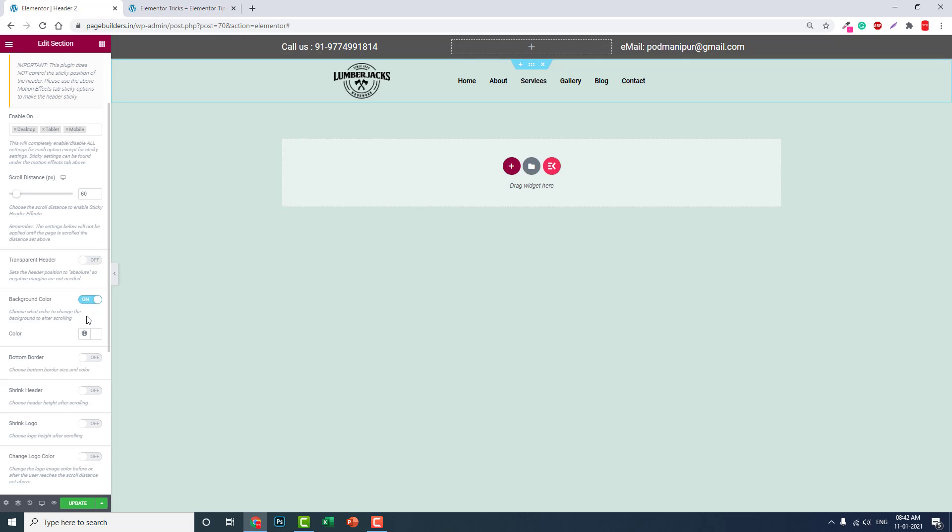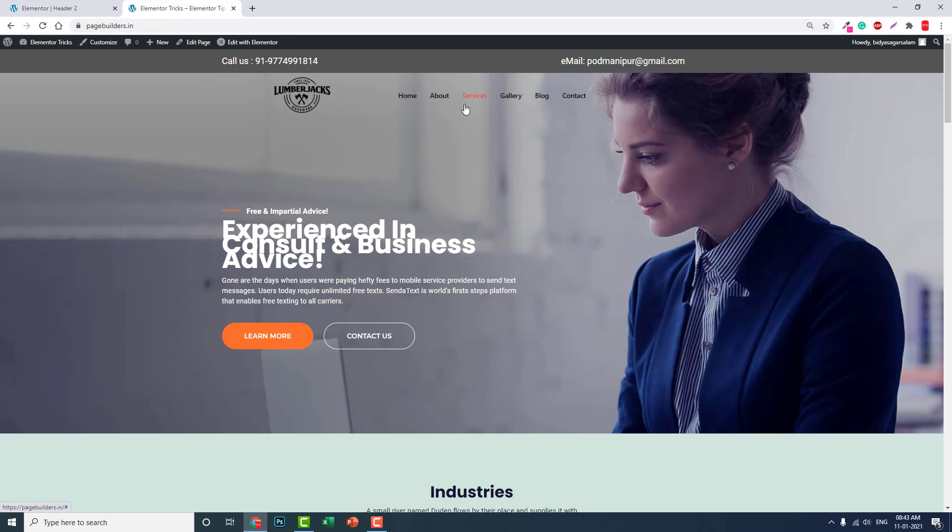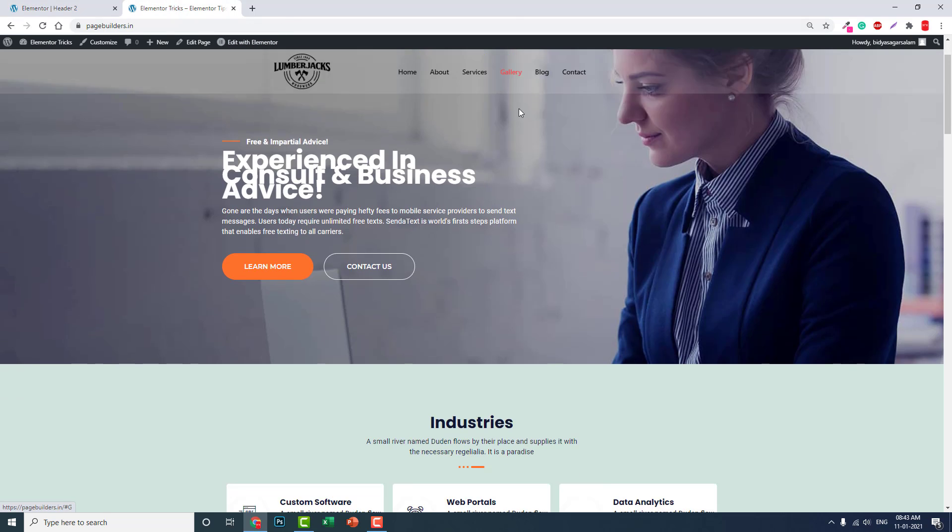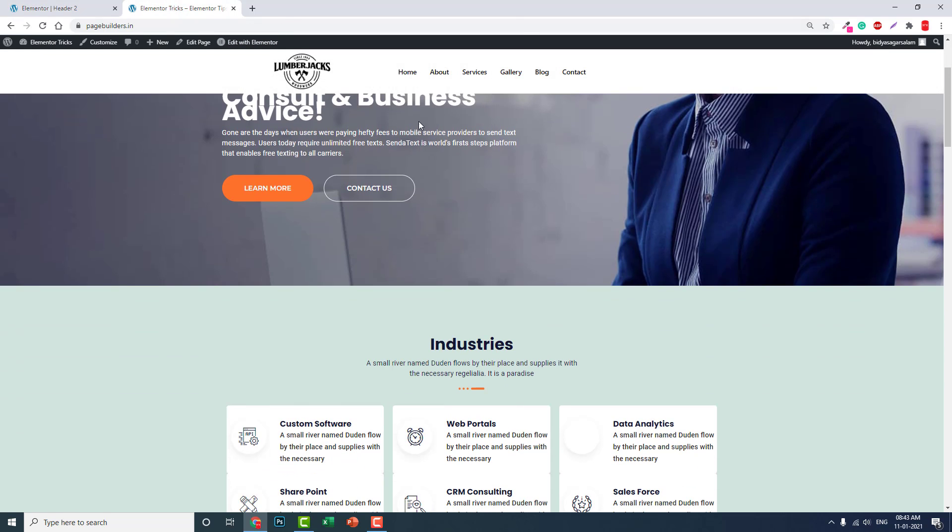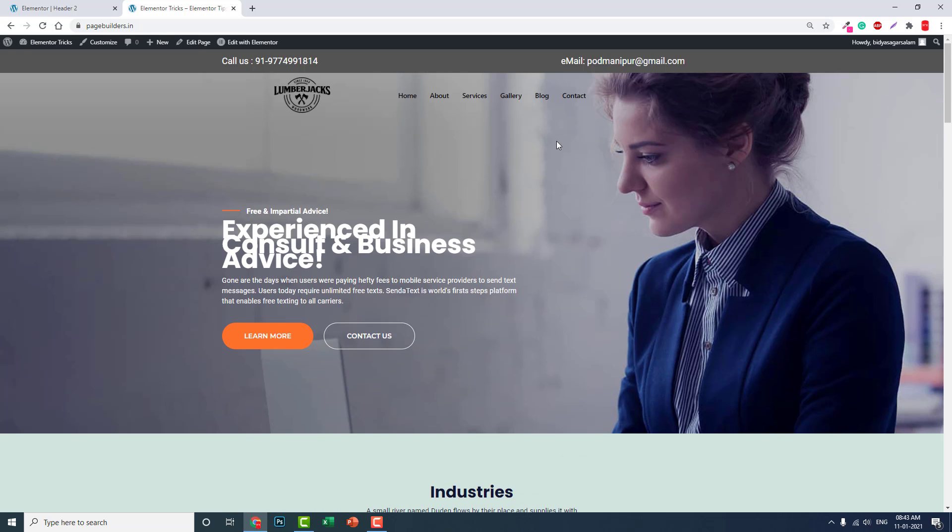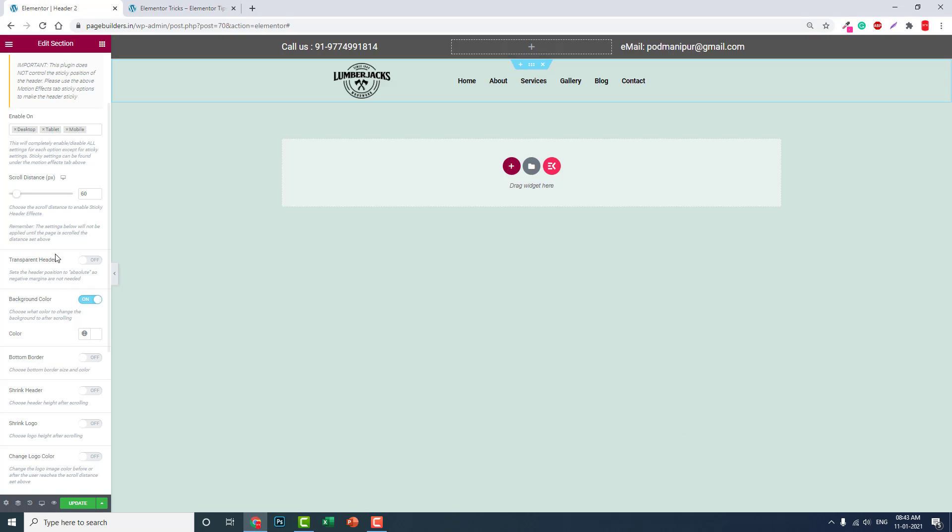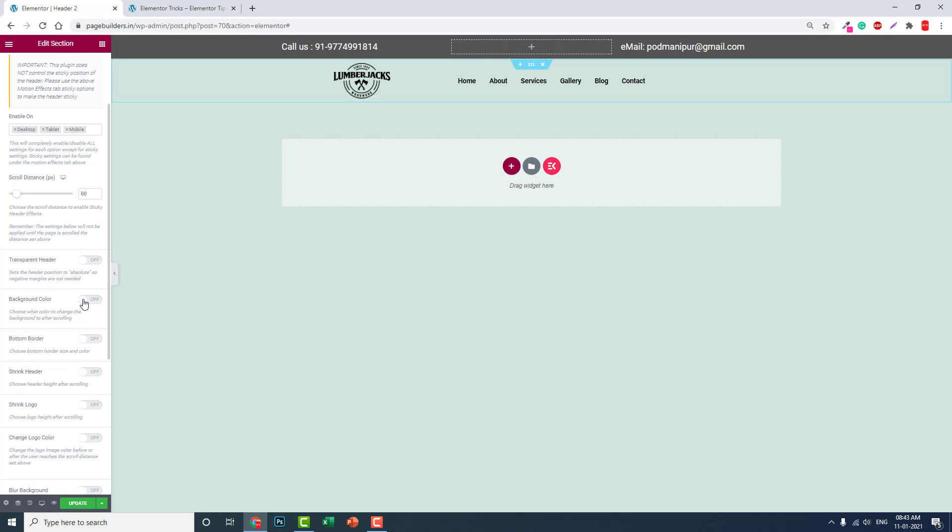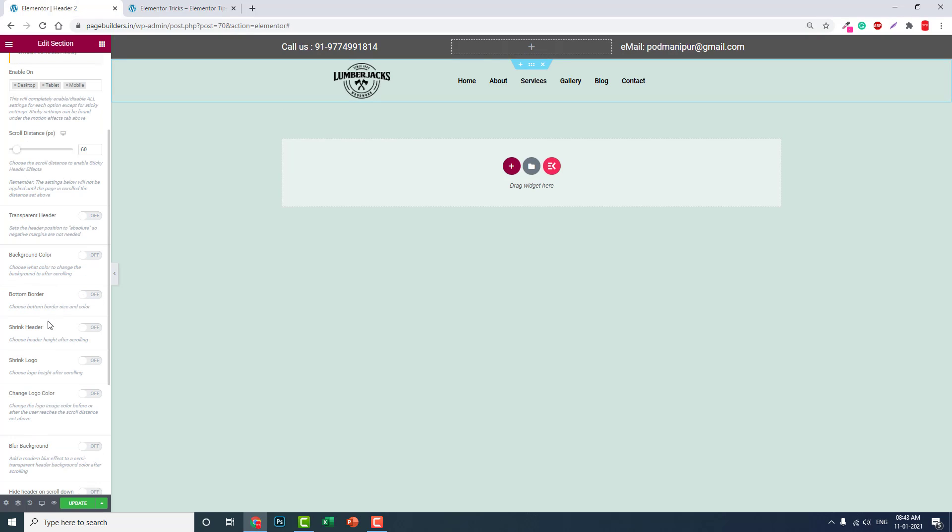And background color change, of course it is compulsory. We have to change the background color when scrolling. This is mostly for transparent headers. Those transparent headers need to change background color when the header turns sticky. Otherwise, you can leave the default color. And bottom border you can add a string header.